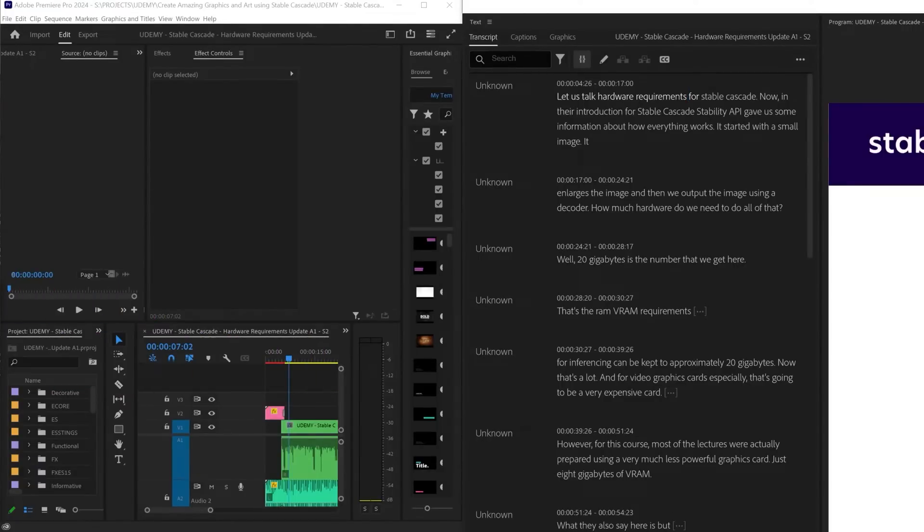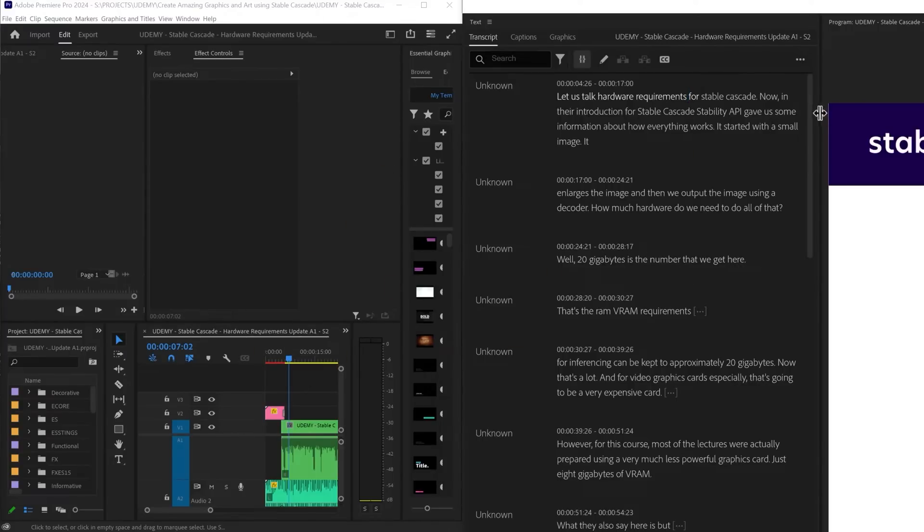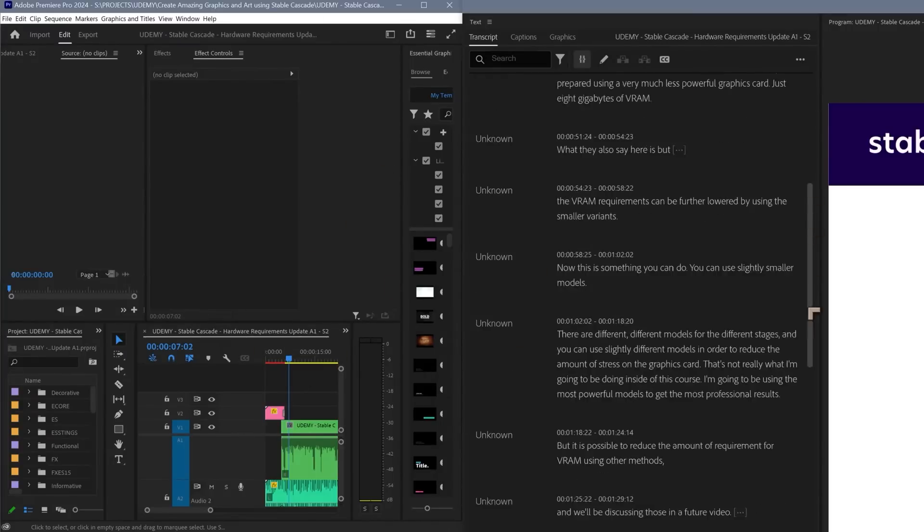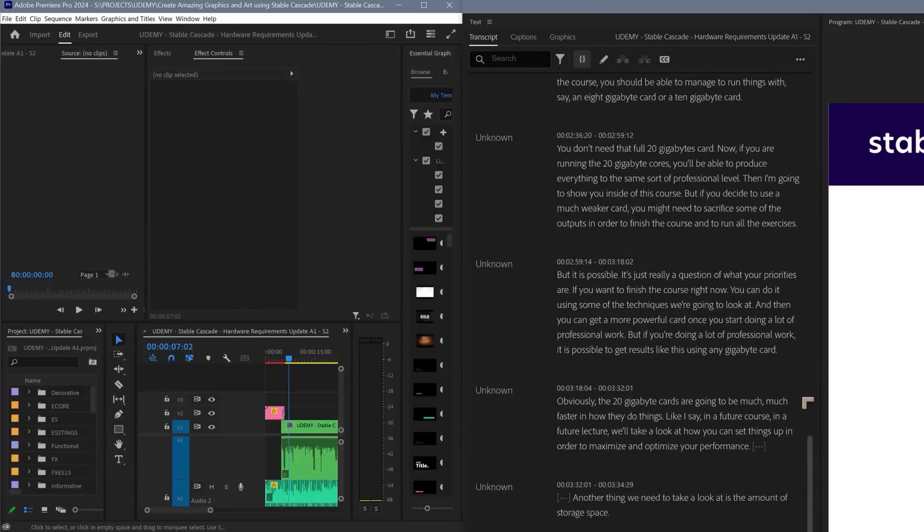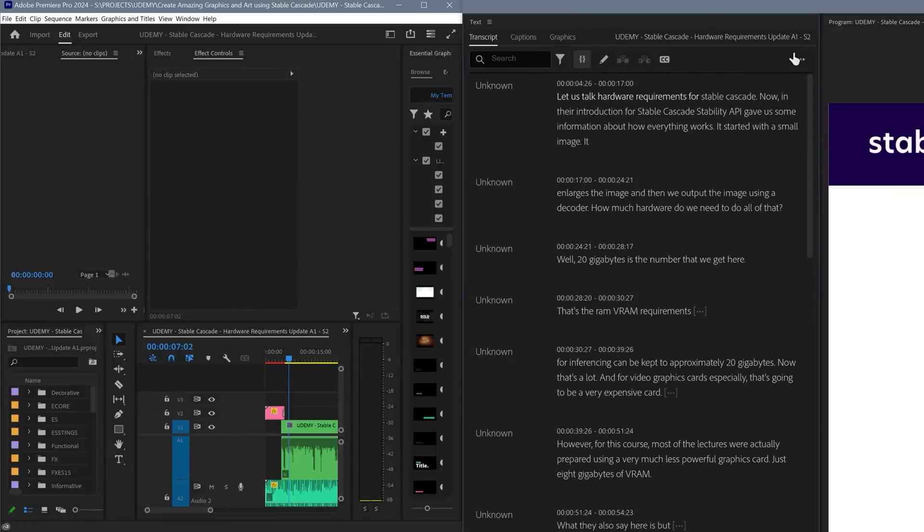It allows you when you open up a file, it will create a transcript of everything inside the file. So for some of my 20 or 30 minute videos, this takes quite a bit of time.